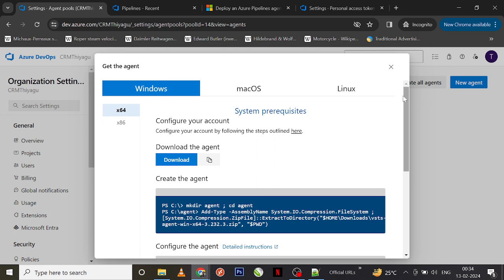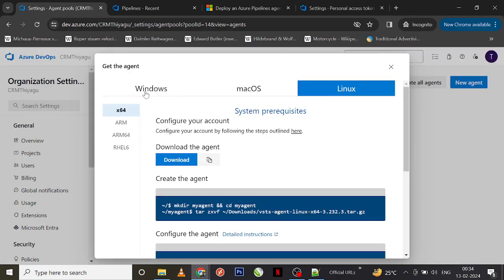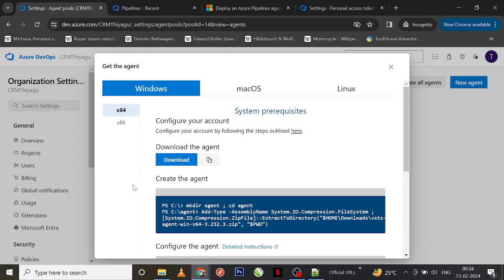Now you have a series of steps that you need to follow to configure an agent. For Windows you have some steps, for Mac and Linux you have a few steps. For now we are going to go ahead with Windows. You have a couple of options: one for 64-bit machine and another for 32-bit machine — based on your system requirements you can choose.